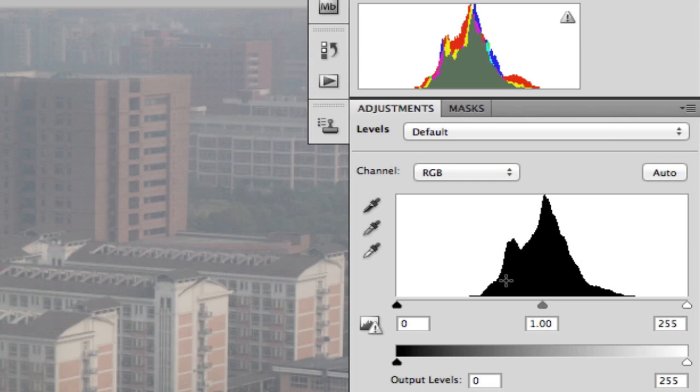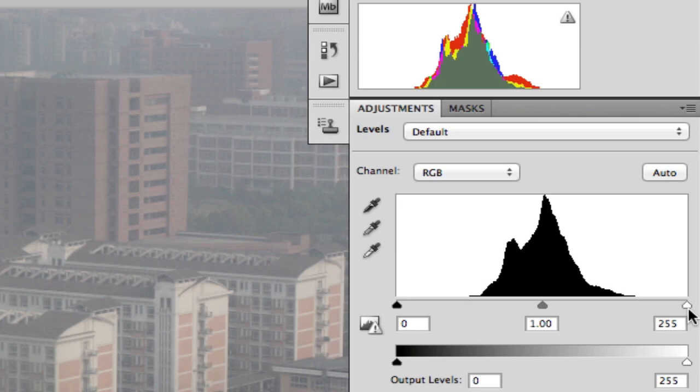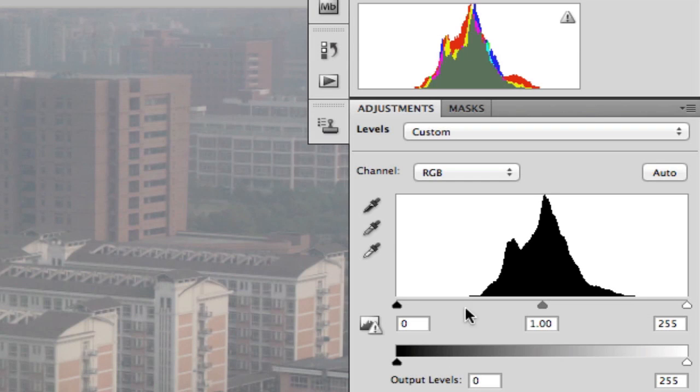So the histogram, when you're editing it in a levels adjustment, is made up of four things. It's made of a black point slider, which starts at 0, which is black, a white point slider, which starts at 255, which is white, a midtone slider, which starts at 1.00, and the histogram itself. We can change the output layers here, but we're going to ignore that for now and just concentrate on the histogram and editing the histogram itself.